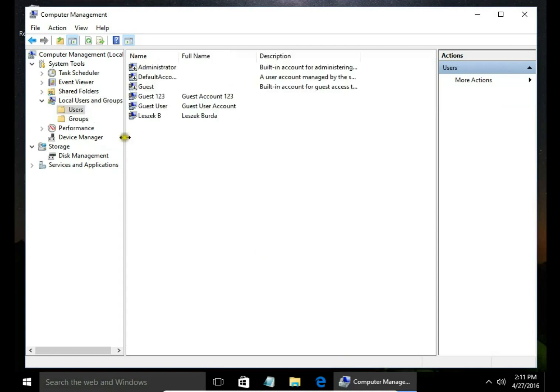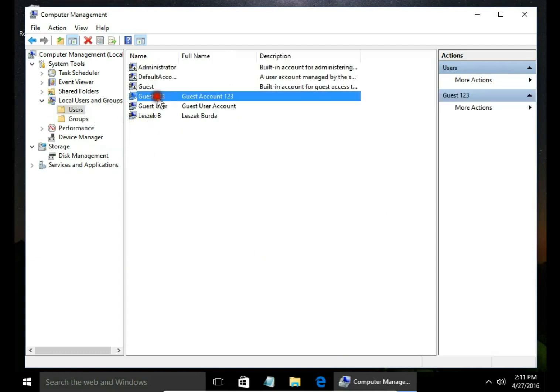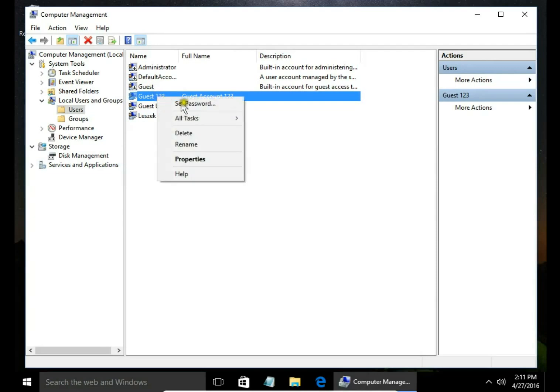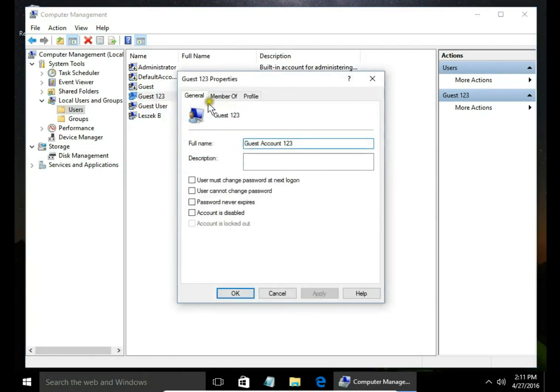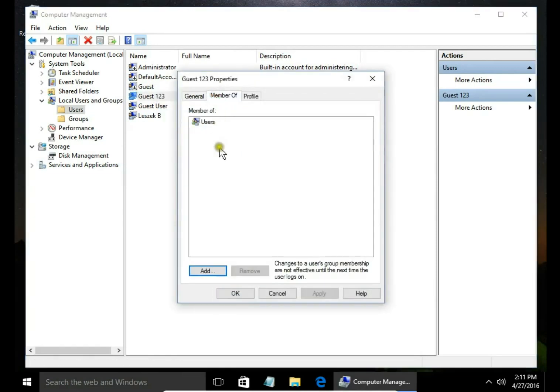Now you can see user in users folder. Right click on this user, click properties and member of.